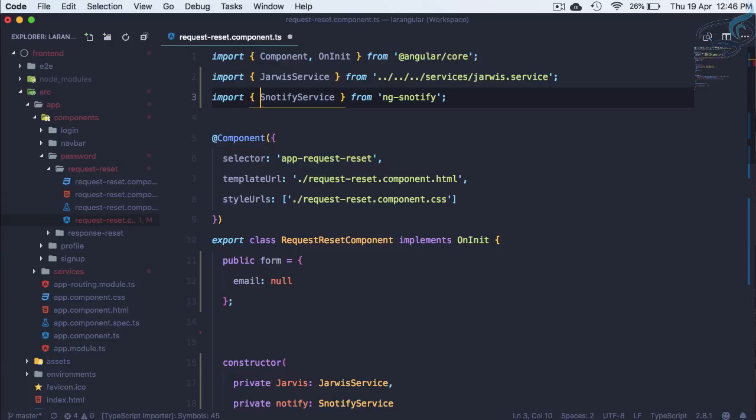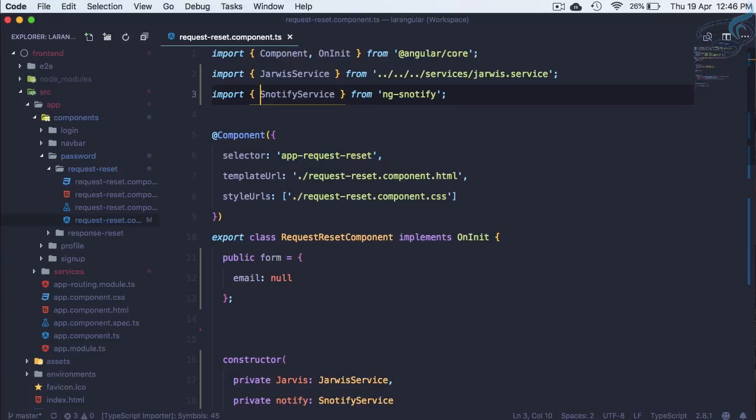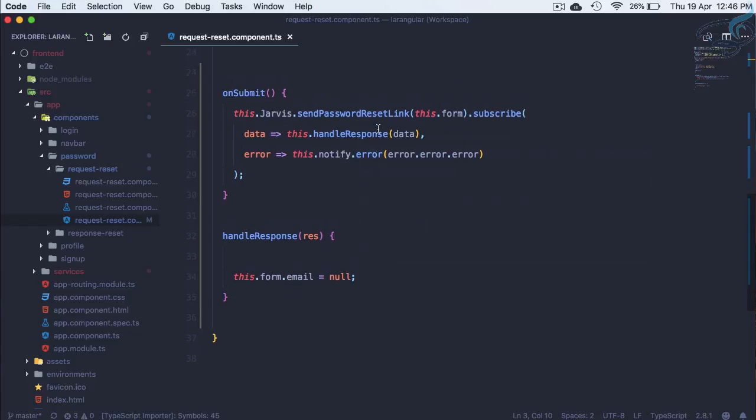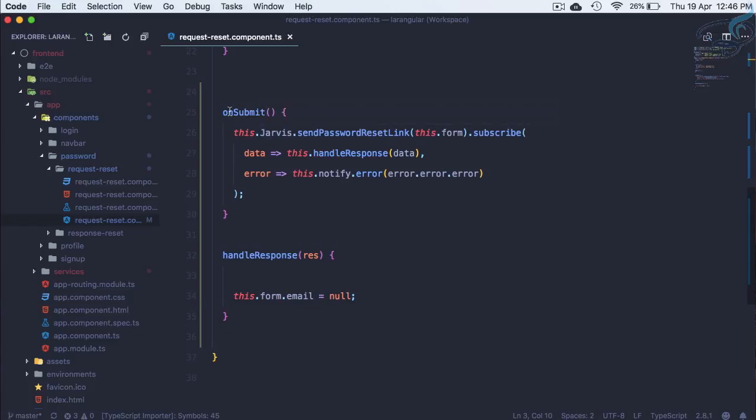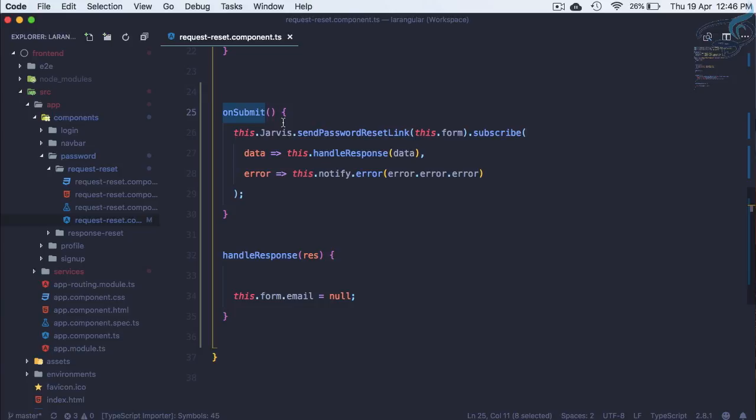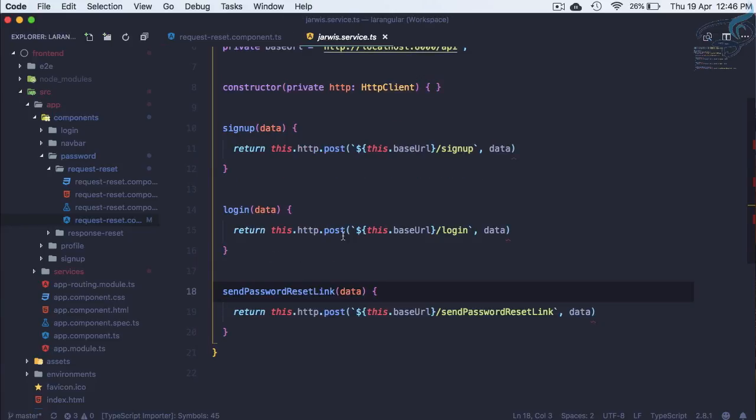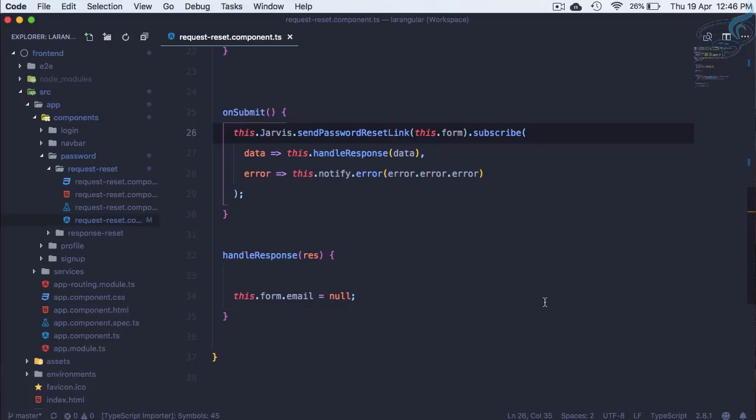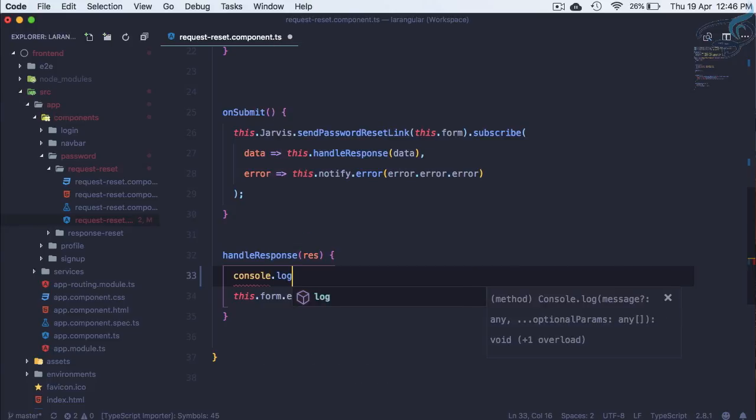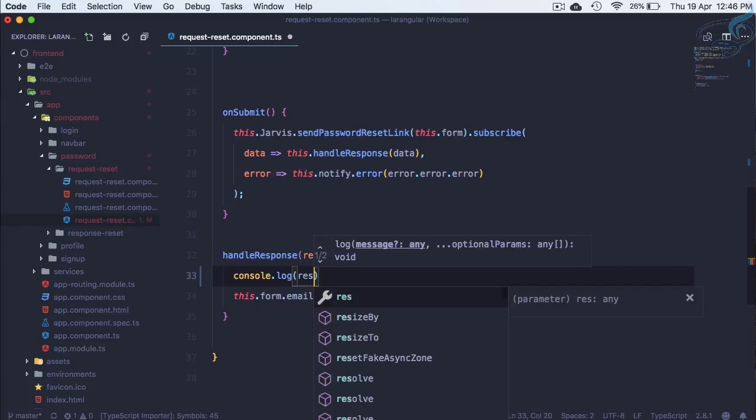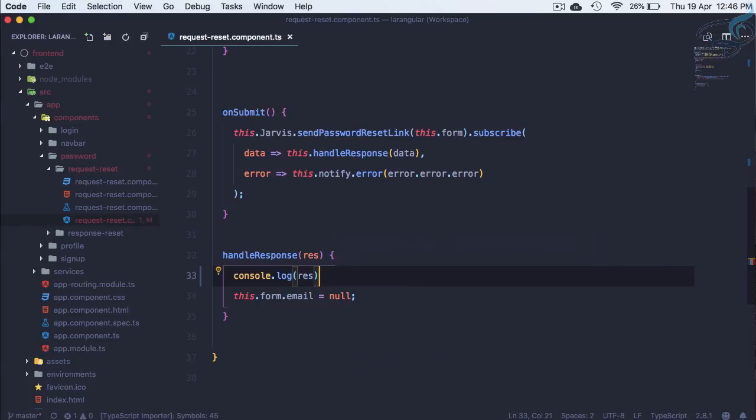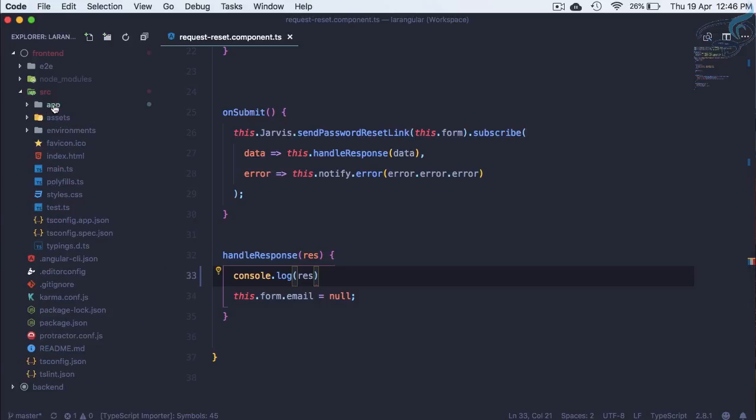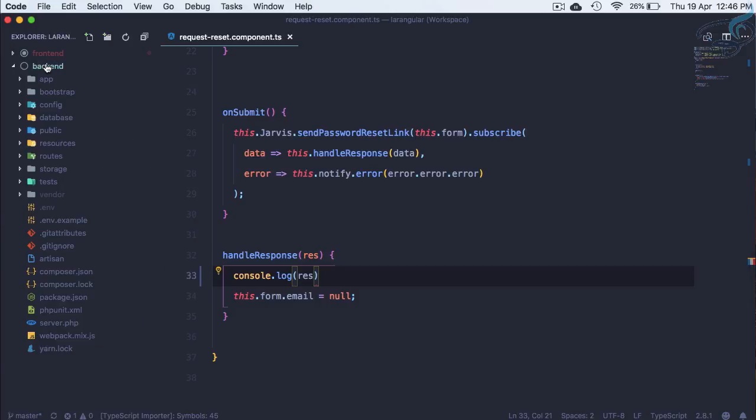So now error is gone. When on the on submit function we are using service to send this send password reset link which is actually giving a post request to this route which we have defined on the Laravel and then we are subscribing. So let's console log response and we will see what will be the response.